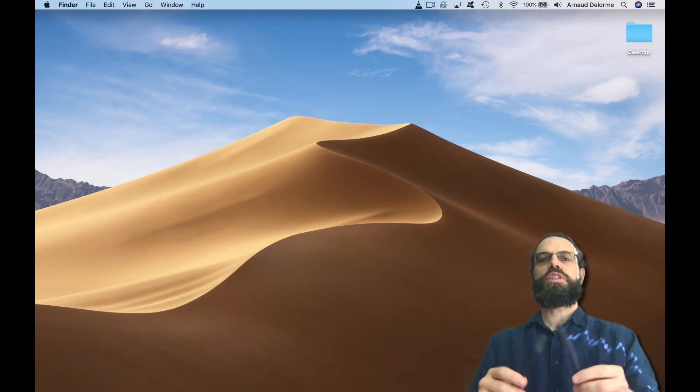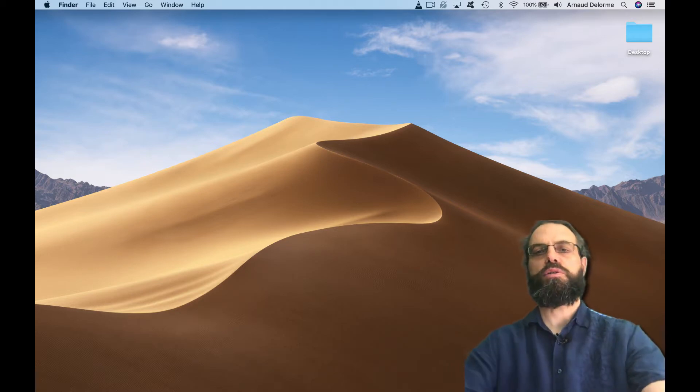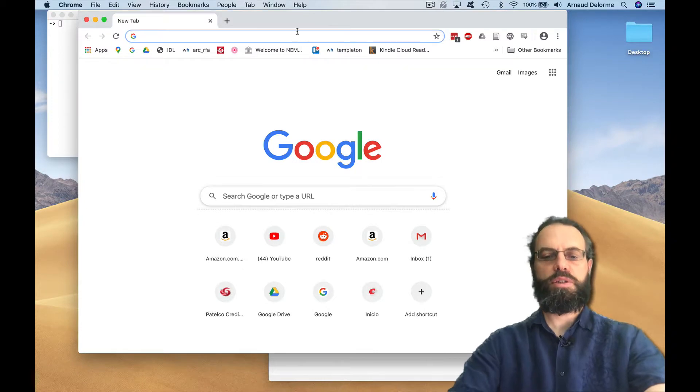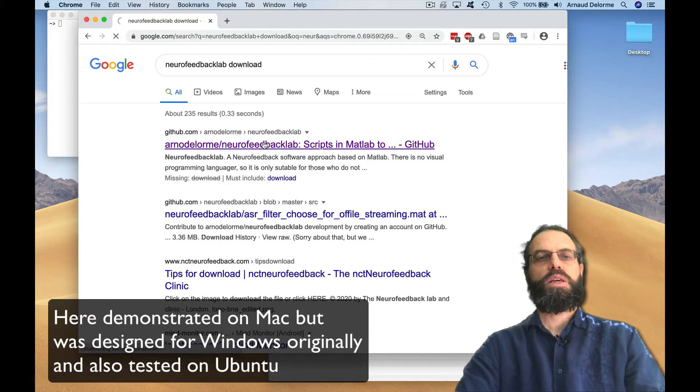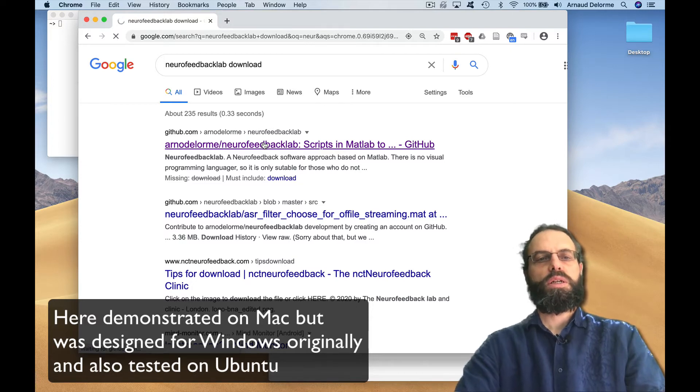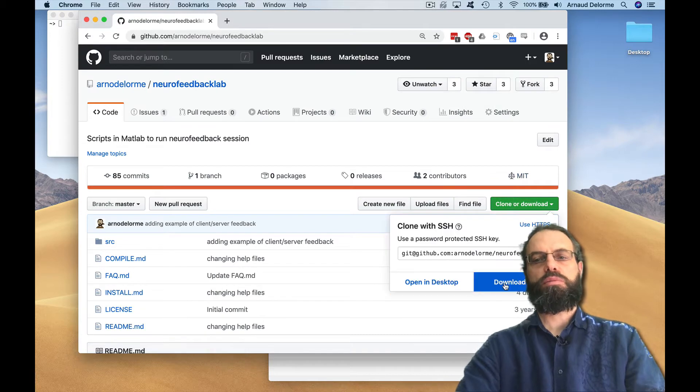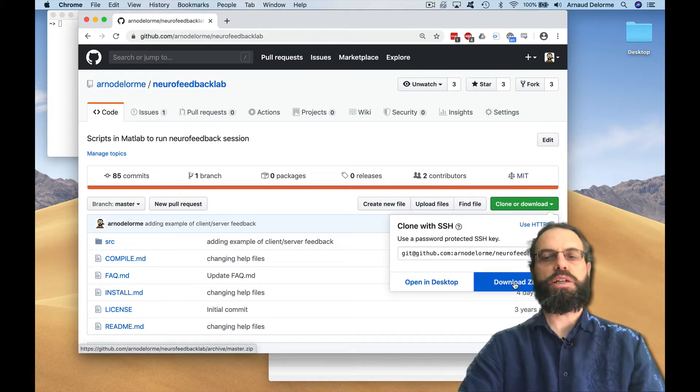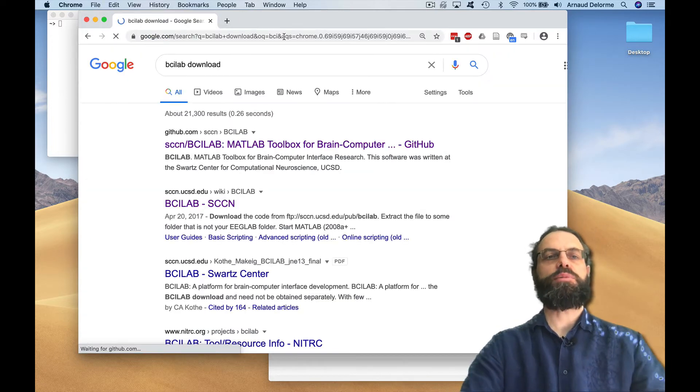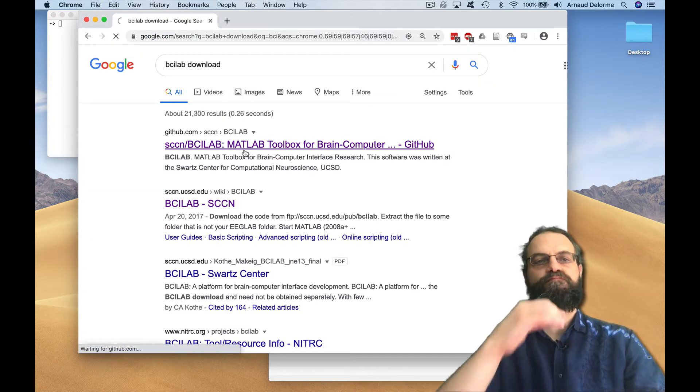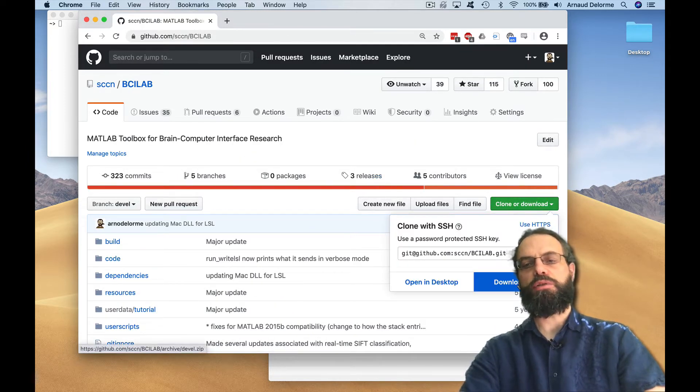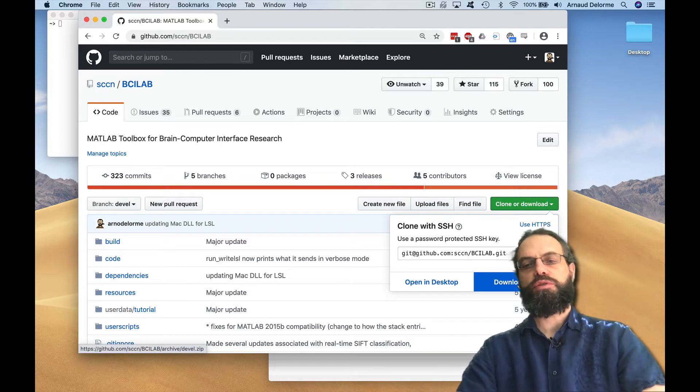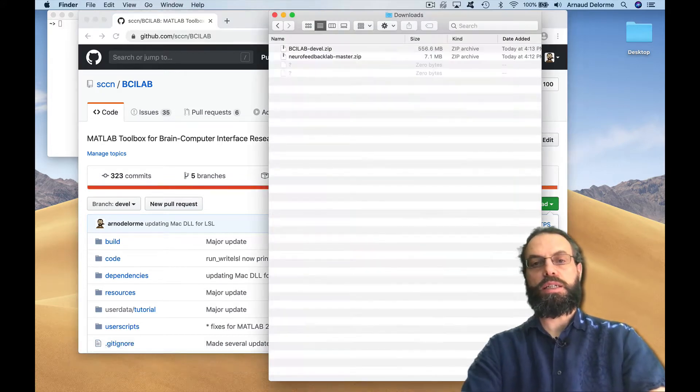First, we're going to download the program. Go on Google and type Neurofeedback Lab download. That's on GitHub, so download the zip. Then we need another one called BCI Labs, so type BCI Labs download, clone or download, and download the zip. This one is a bit bigger. Once you've downloaded these programs, what do we do?